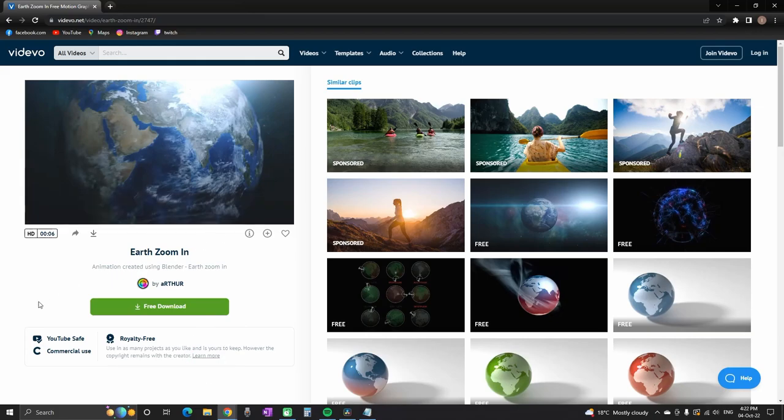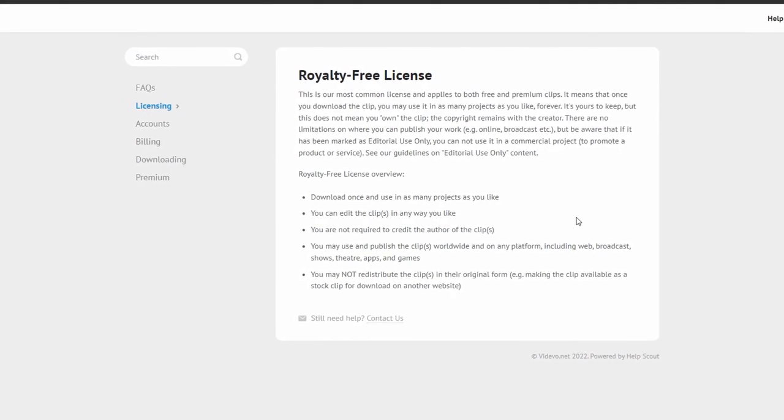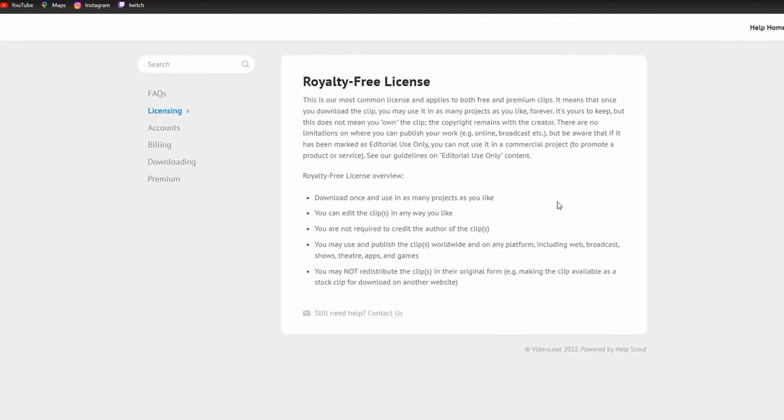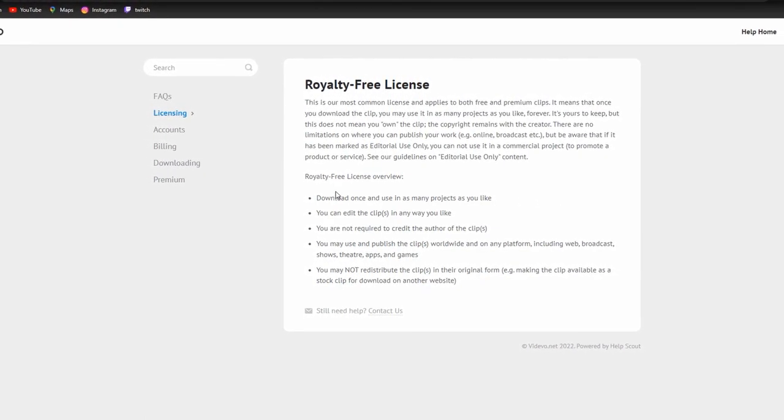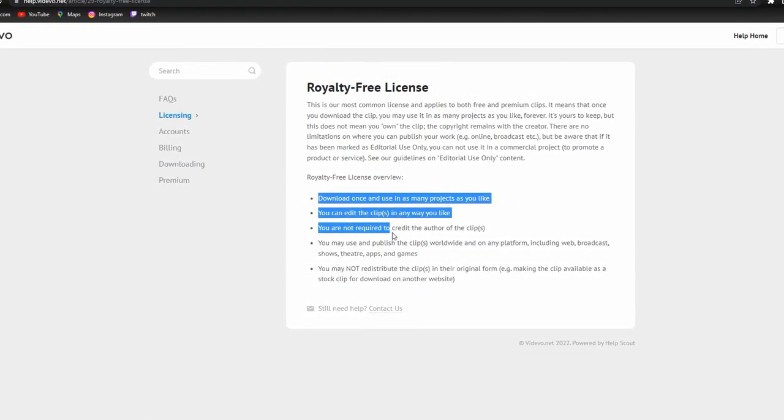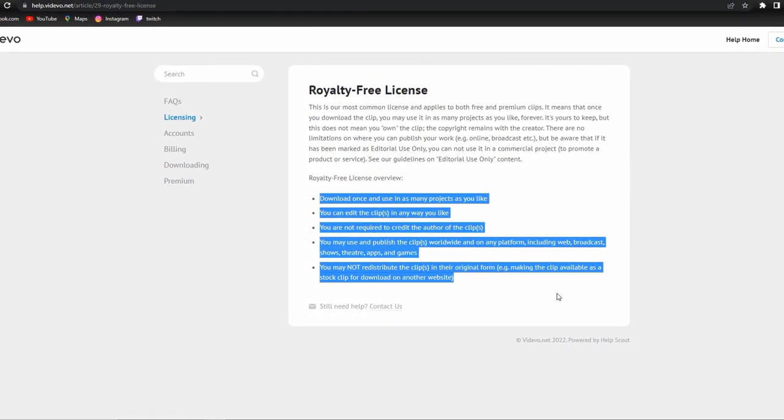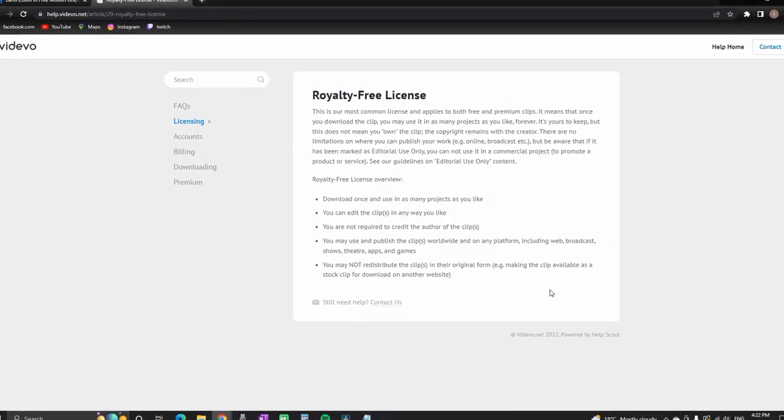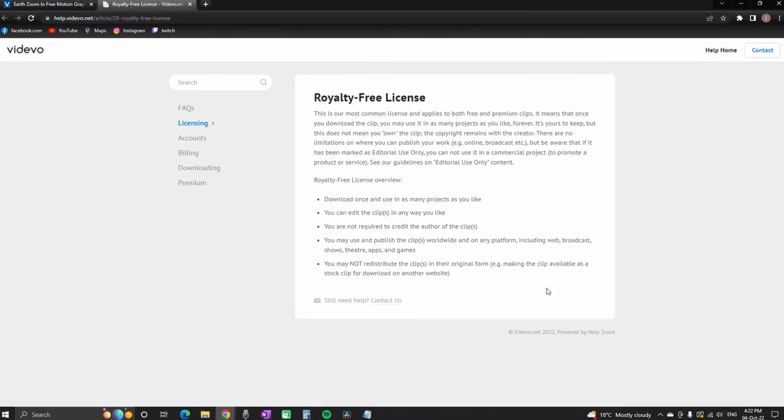It says basically that you can use it as much as you want, as many times you want, do some edits on it. You are not required to credit the creator of the footage and upload them anywhere you want.